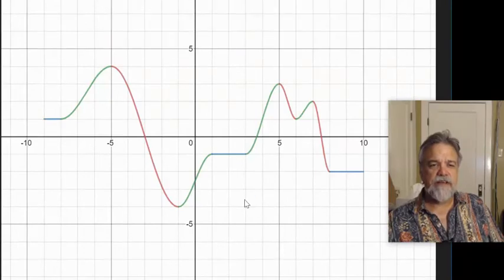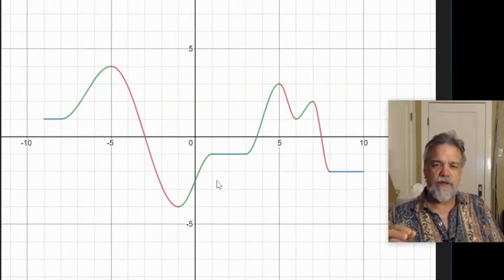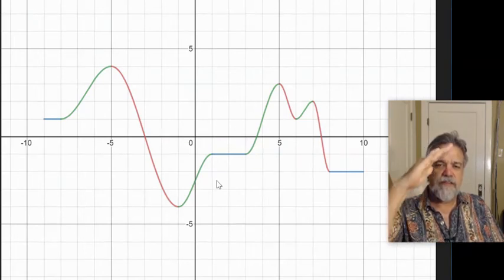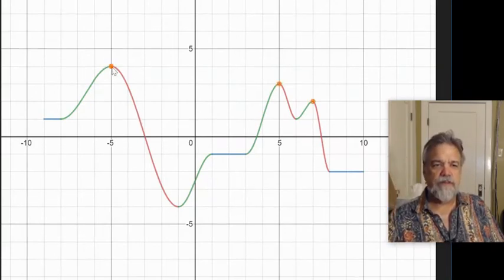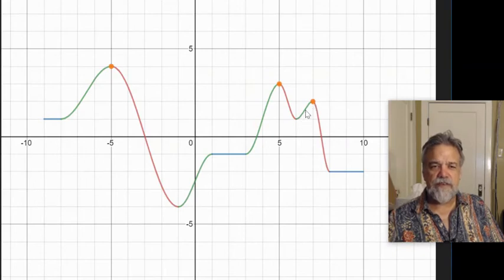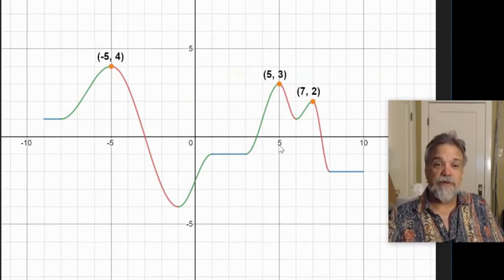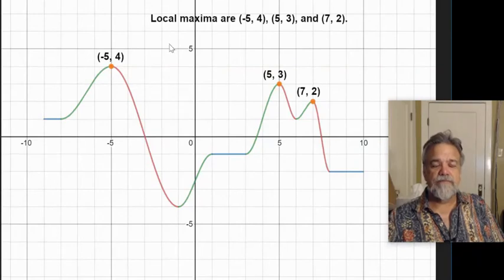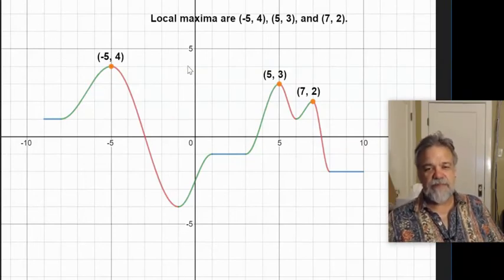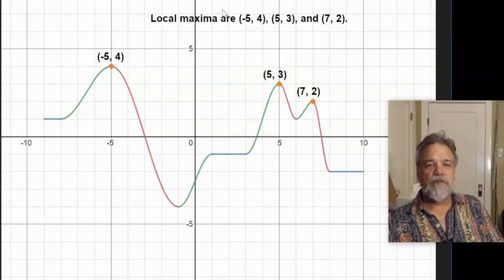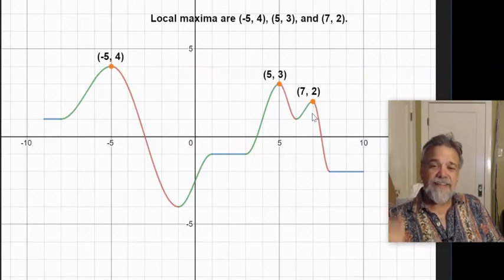Now let's look at when a function increases and then decreases — well, what did it cross over? It crossed over a little hilltop. In each case it's increasing on the left and then decreasing on the right. I initially said relative minima, but I got that wrong — these are local maxima, because they're the highest points. The local maxima are this point here at negative 5, 4; this point here at 5, 3; and this point here at 7, 2.